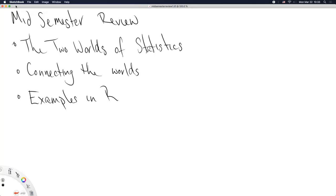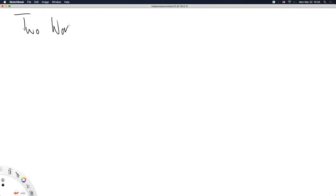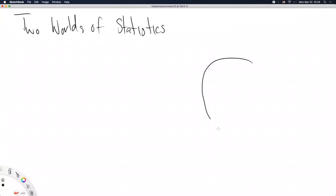Okay, mid-semester review. We're going to start with the two worlds of statistics — I think this is part of why statistics is such an odd topic, like a two-faced coin. Then we'll show how and why the world of mathematics can connect those two worlds, and then we'll try to do some examples in R.